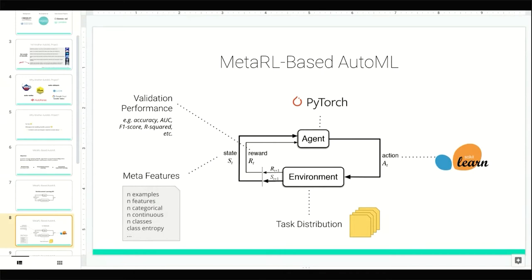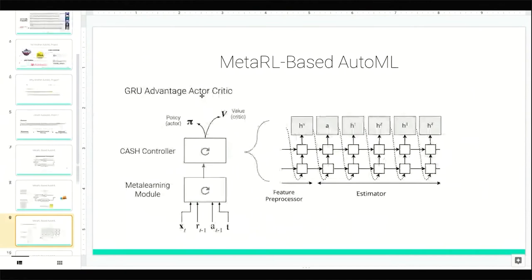A benefit of this approach: if you have a distribution of datasets and tasks associated with those datasets, you can sample the datasets to produce an infinite number of episodes or tasks. As a refresher, this is the reinforcement learning API where an agent performs actions in an environment that generates rewards and states. The way this maps onto the problem: I'm using PyTorch as the agent or controller — a neural net that generates a sequence of actions interpreted as a machine learning pipeline in scikit-learn, like an sklearn pipeline with feature preprocessing and an estimator at the end. The environment is the task distribution — a suite of datasets — and the state at each time step is a set of meta features like how many examples are in the dataset or how many categorical variables there are. The reward is a validation performance based on some metric of choice.